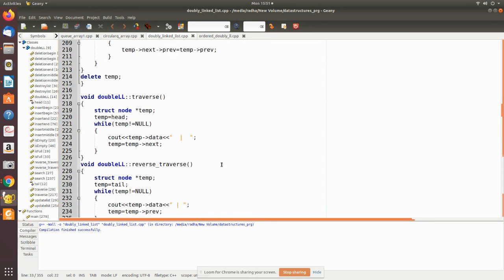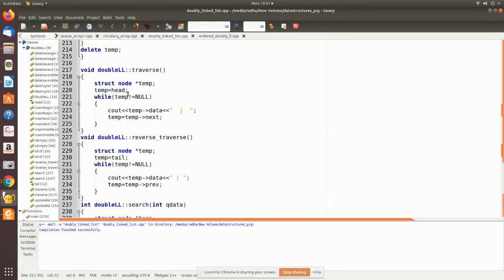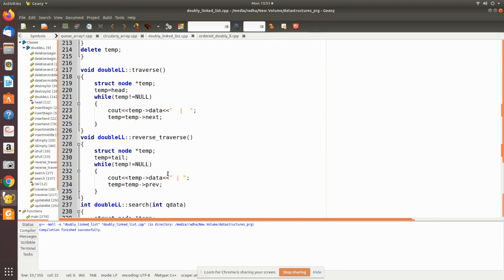The 'traverse' function is used for forward traversal — starting from the head to the end we print each value using a temporary pointer. For 'reverse', traversal goes from tail to head, so we assign the tail pointer to a temporary variable and move to the previous node using the previous pointer, then print each value.